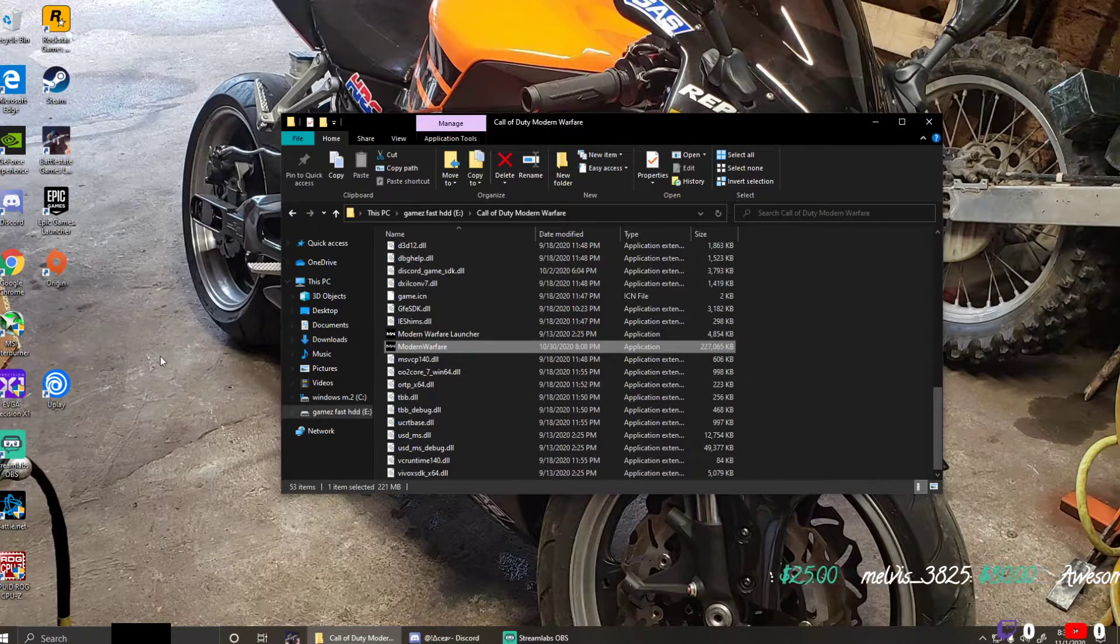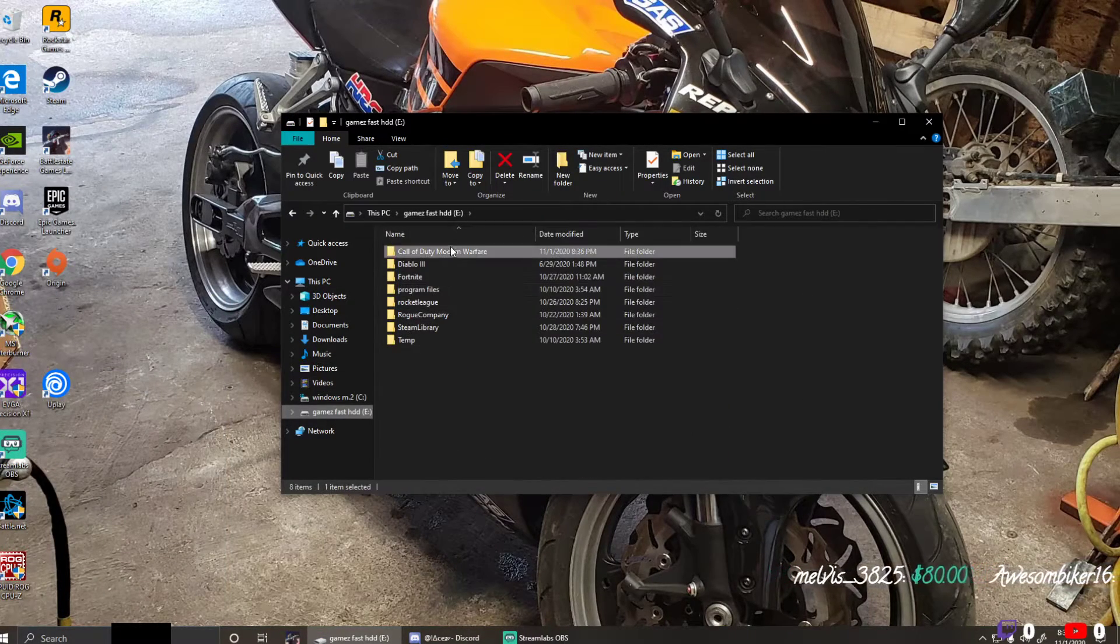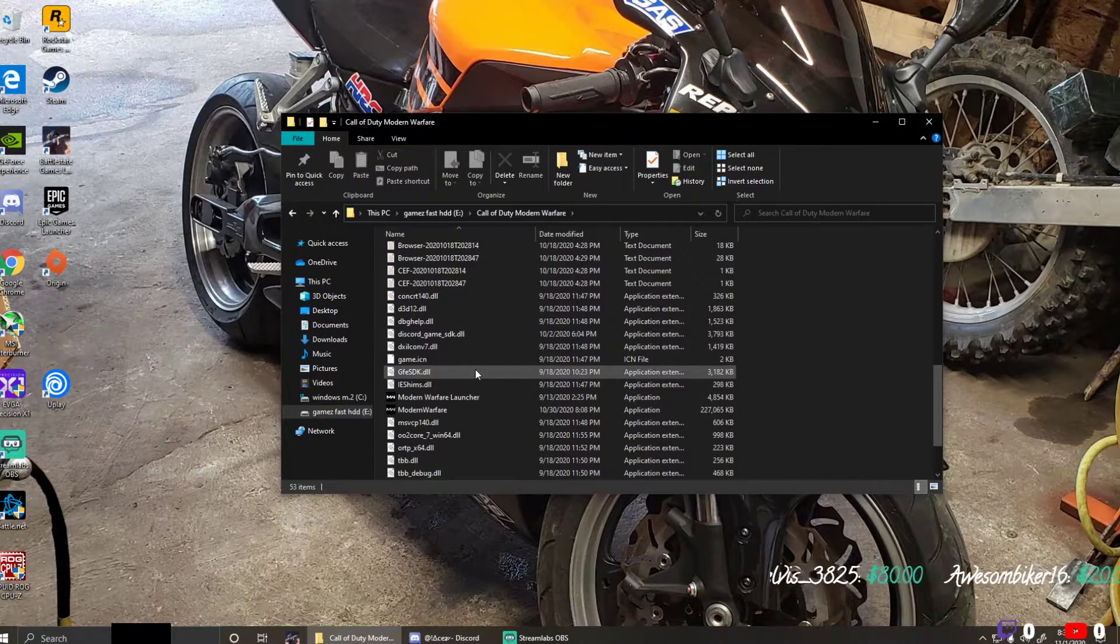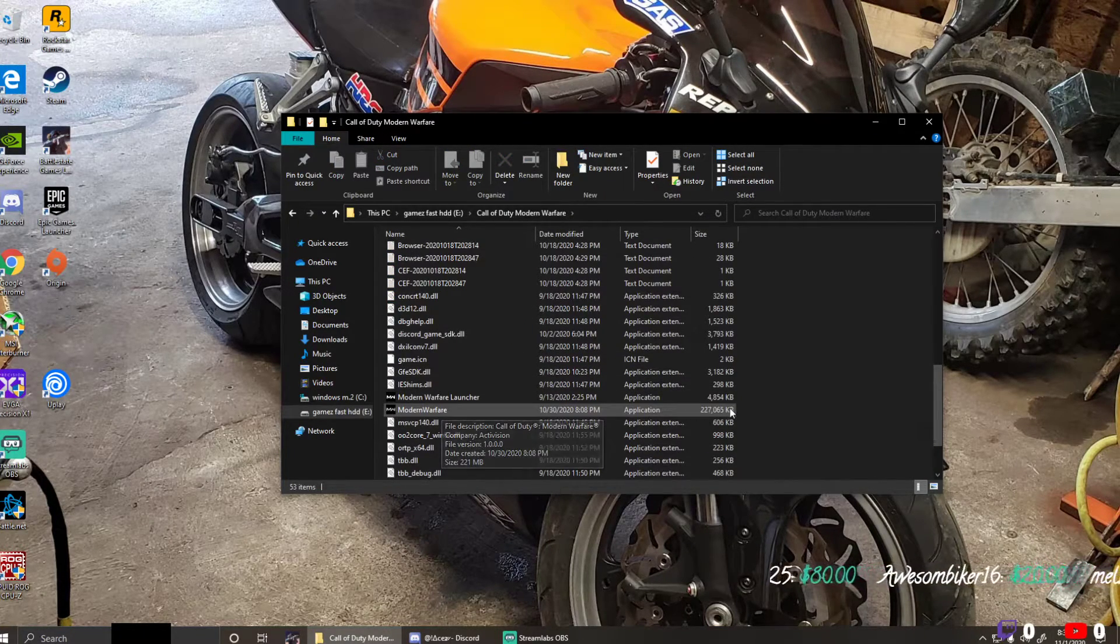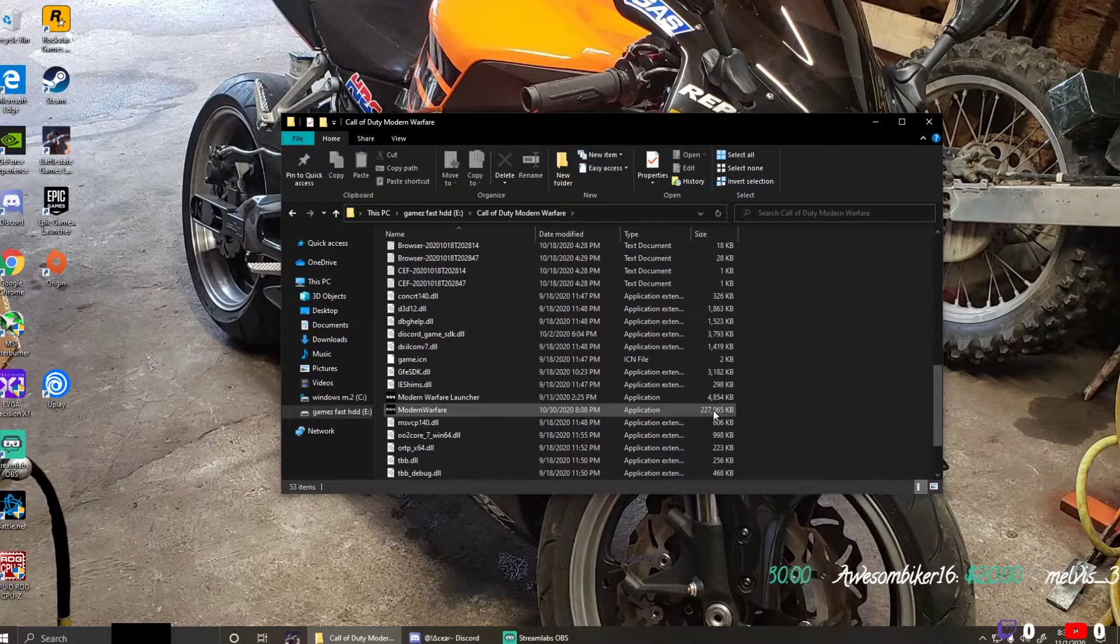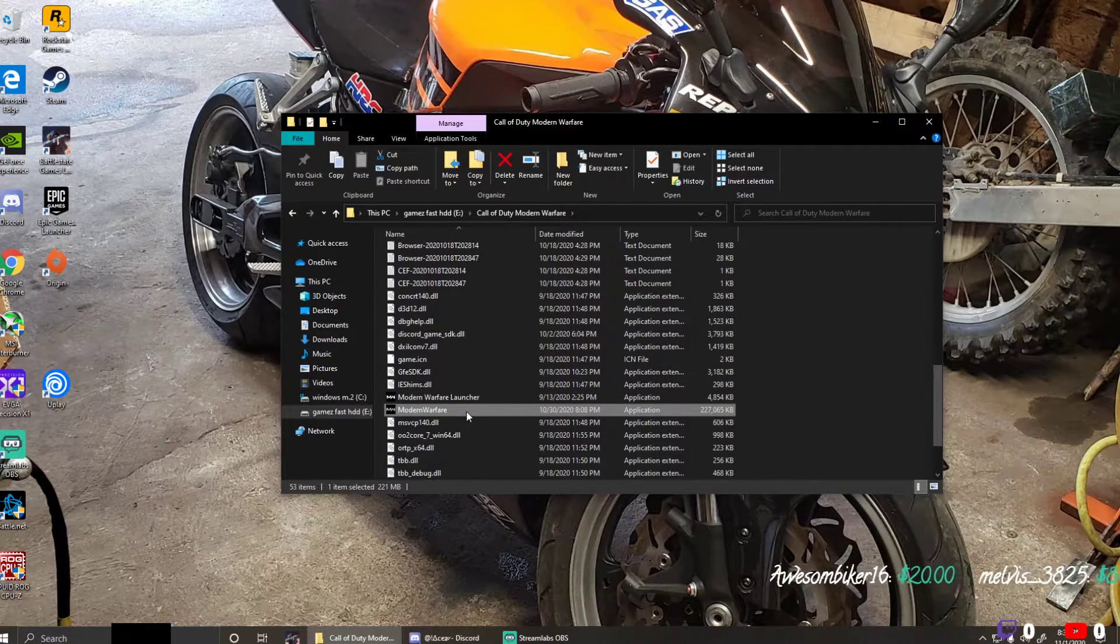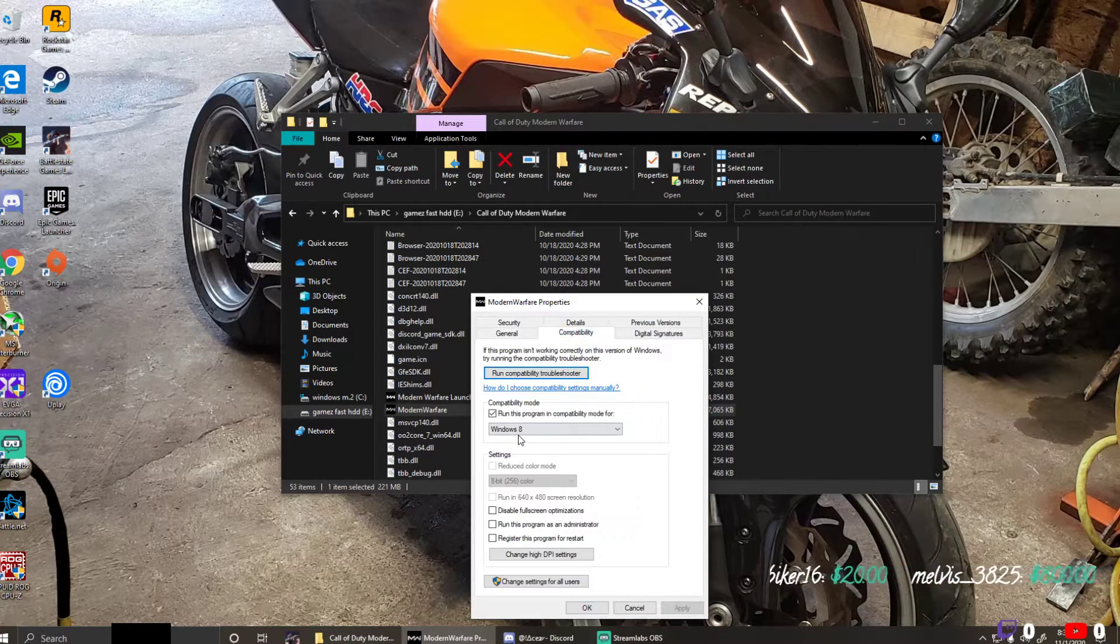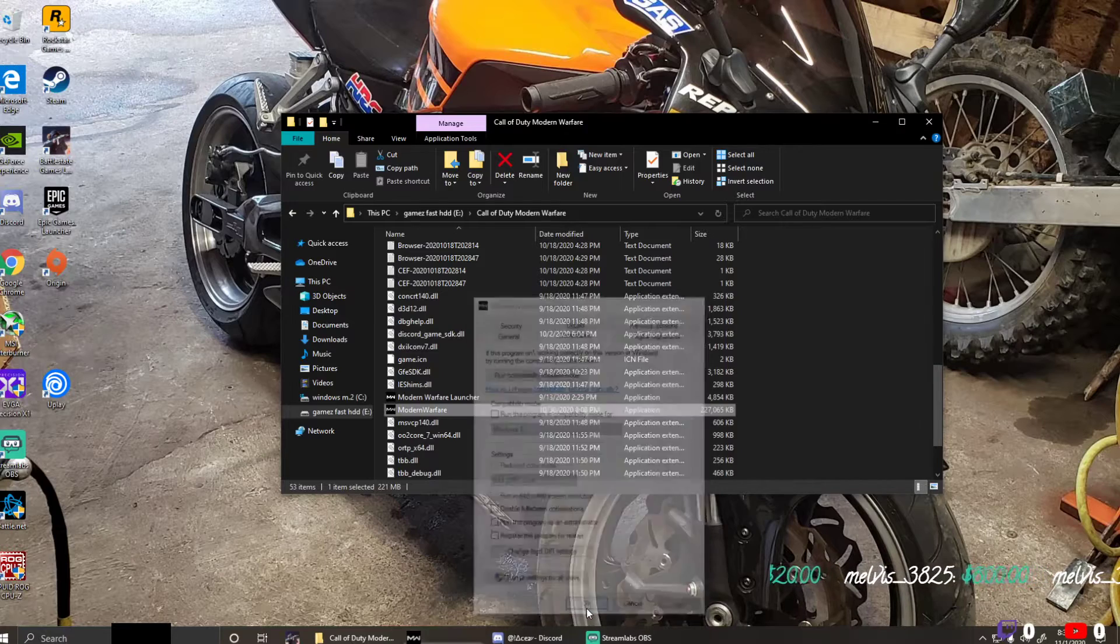And then you come over to your Call of Duty folder. You should be able to find it, mine's on my game drive. And then you click Call of Duty Modern Warfare, and then you go to the application right here, the 227,000 one. You click it once, left-click, and then right-click it. Properties, compatibility, uncheck this, apply, okay.